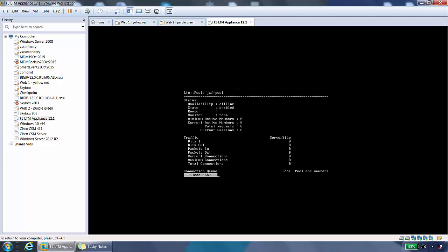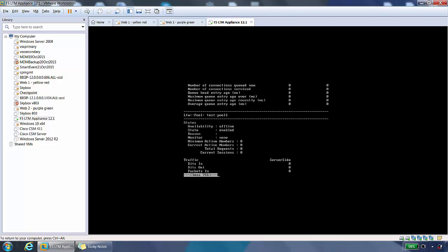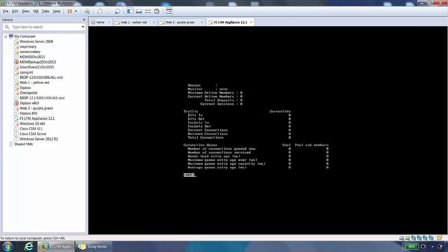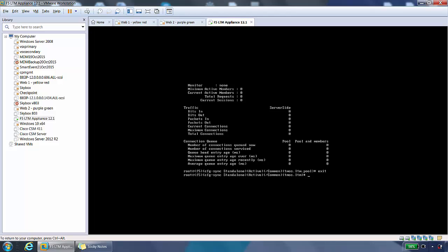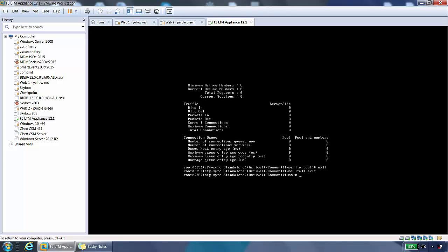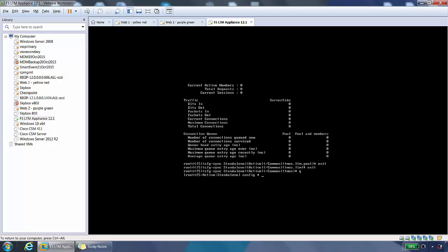It shows some stats about the pool, which is there is no stats. But there you go. If we go back out of TMSH shell, I can do it by typing exit, exit, queue to come right out of TMSH.